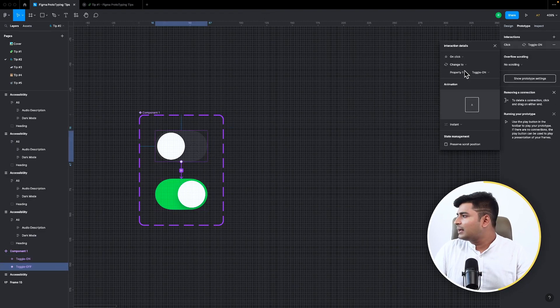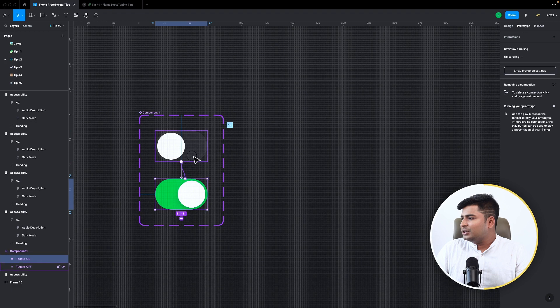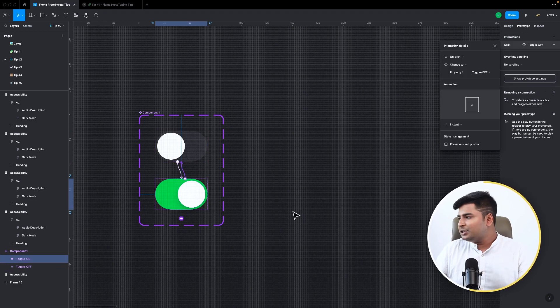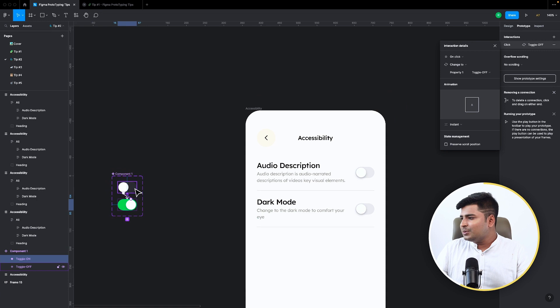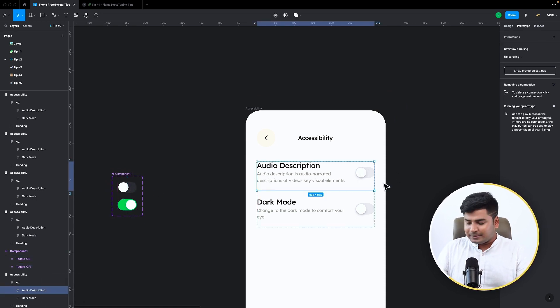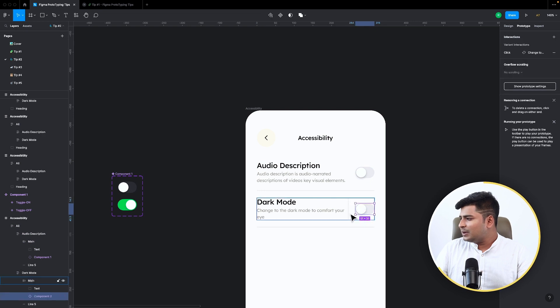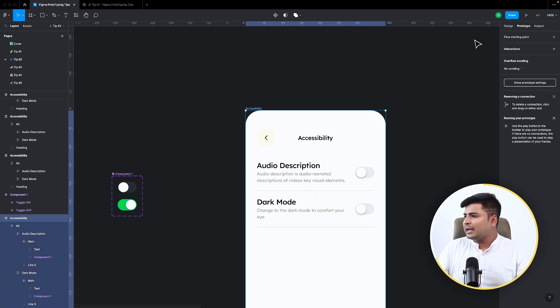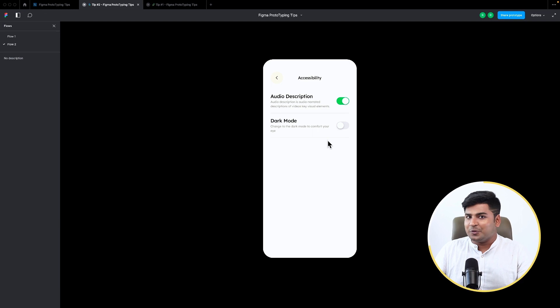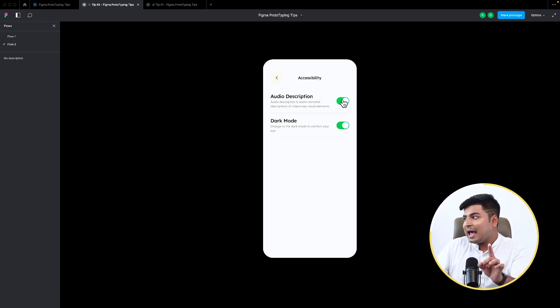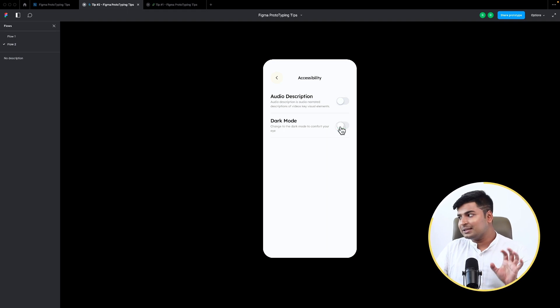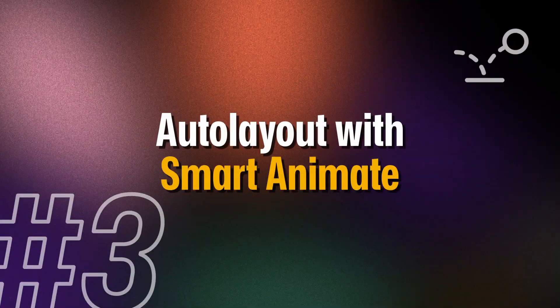I'll set it so on click it changes to the on state, and on click it changes back to the off state. Then I replace the toggles on the screens with these variant components. Now clicking the toggle works, clicking it again works — by using variants with prototyped interactions, I save four screens entirely.